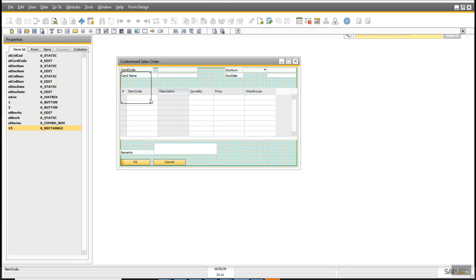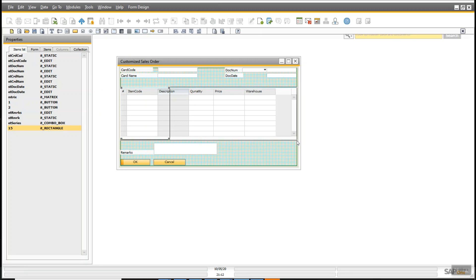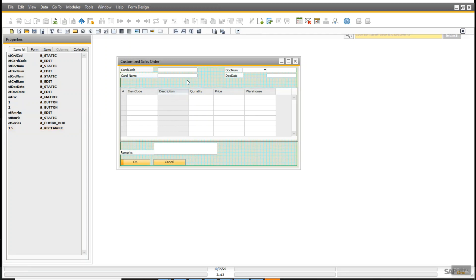I will drag down, then use Shift plus the down key, then Shift plus the right arrow key. You can also click on the corner and drag. Now I will add a folder — one is for the General tab and another one is for Address.